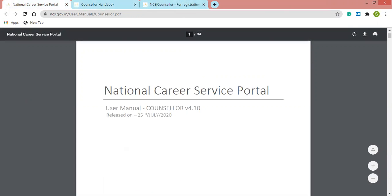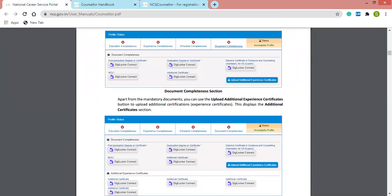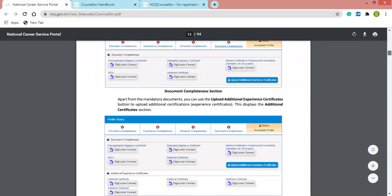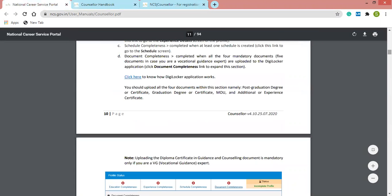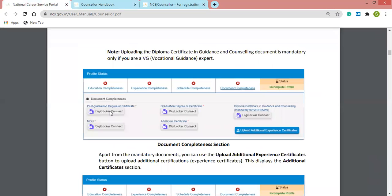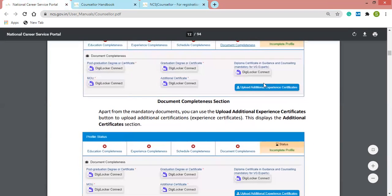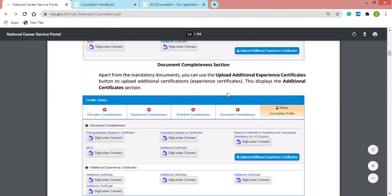In the user manual, you can see all four profile completion types. If your profile is not completed, it will show as incomplete. The document completeness tab has a DigiLocker connect option — clicking it redirects you to complete registration as a DigiLocker counselor account. There is also an option to upload additional experience certificates.